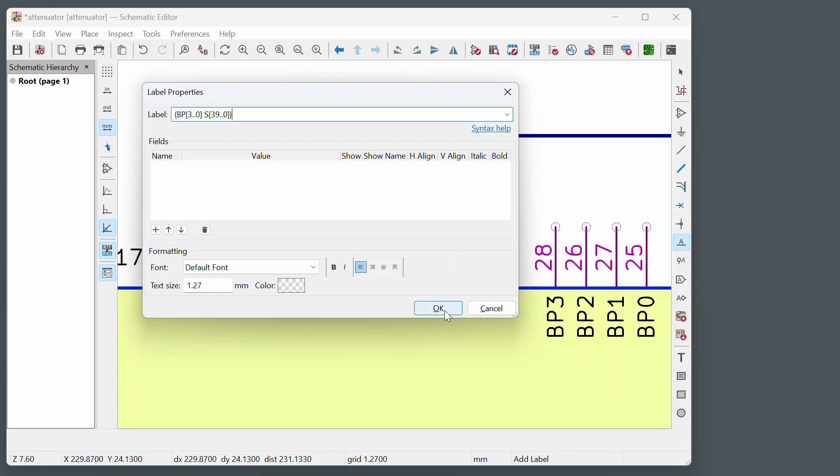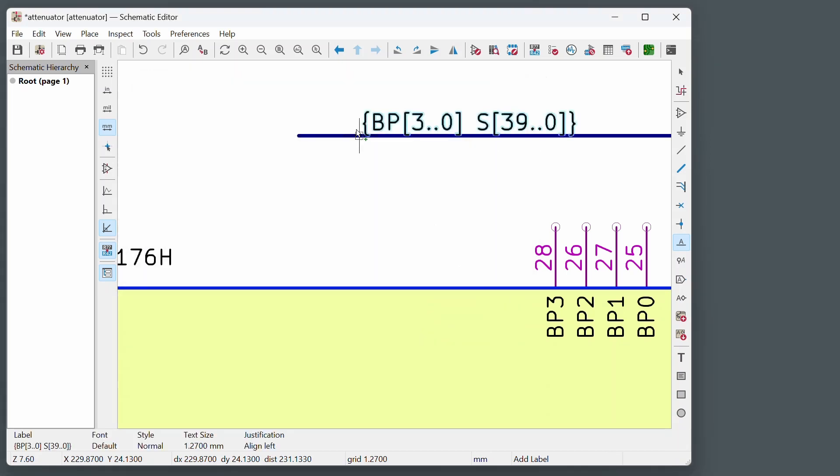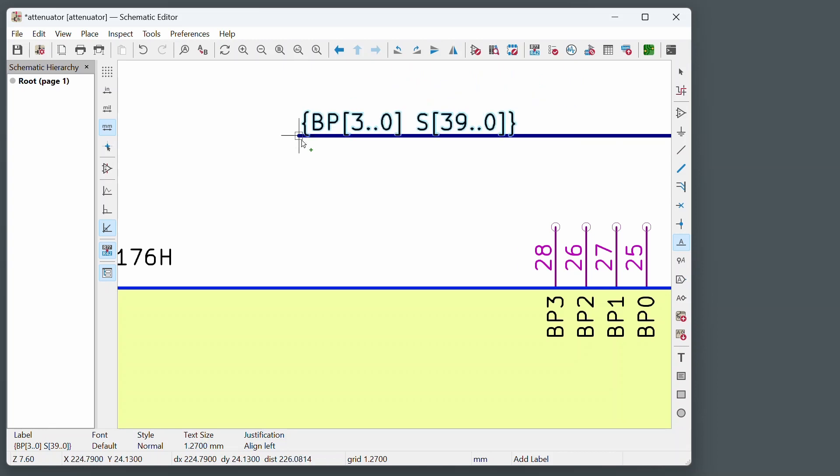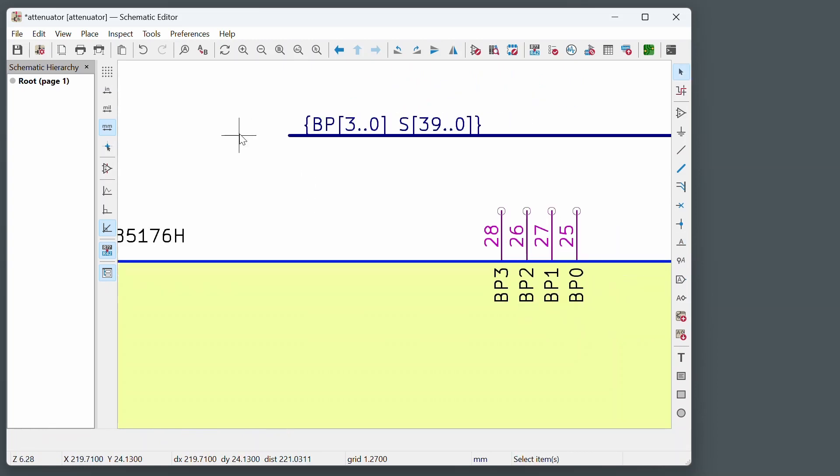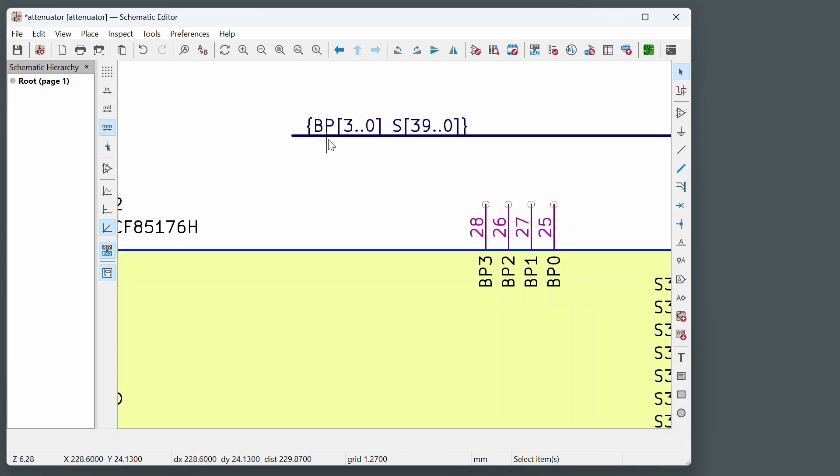And then click on OK. And then just position that there. Hit escape. And that's done. So backplane 3 to 0 and S 39 to 0 are the signals that are available on this bus.